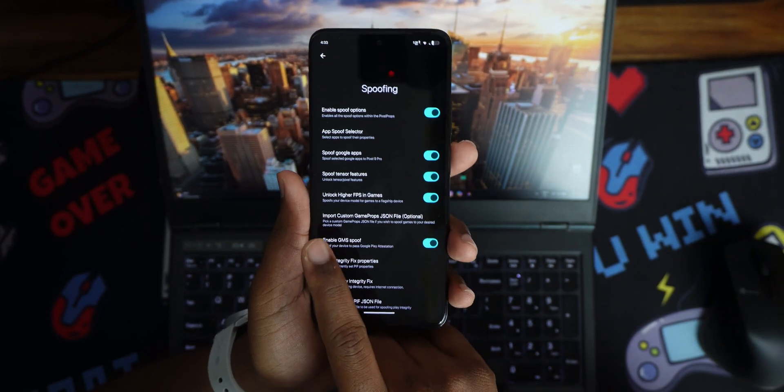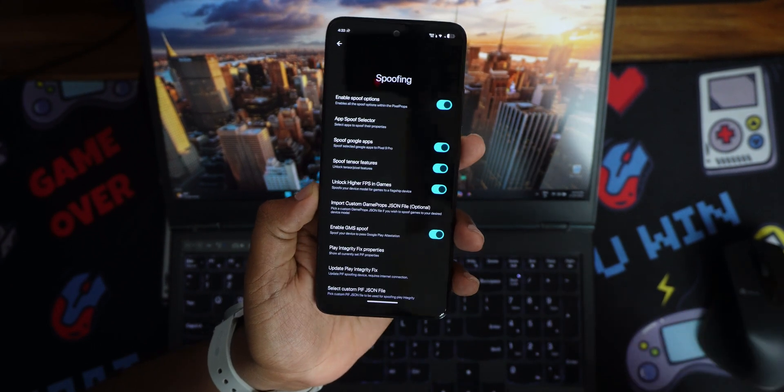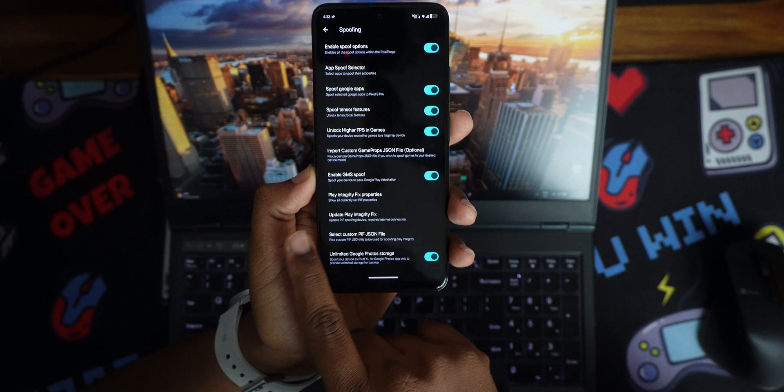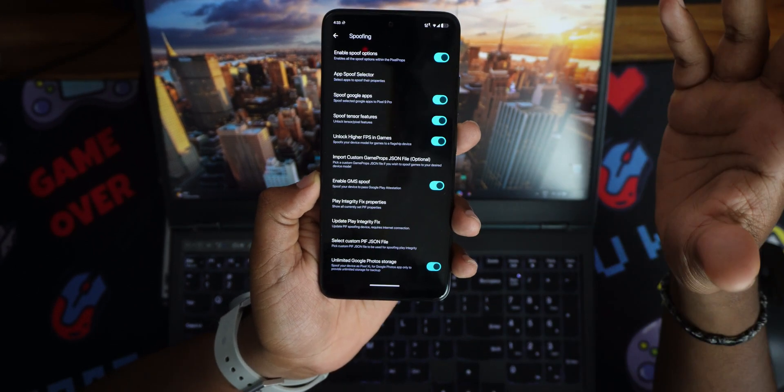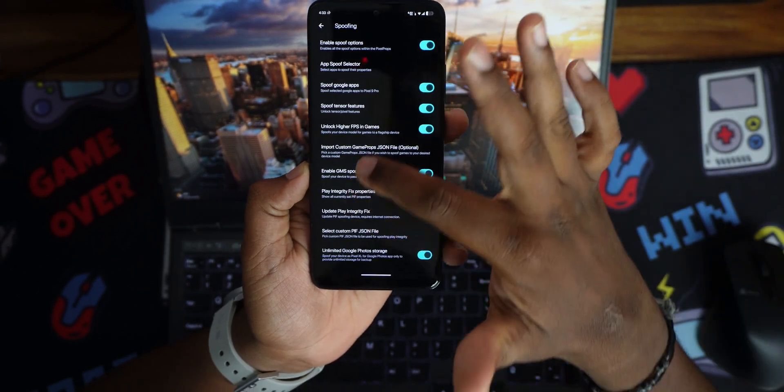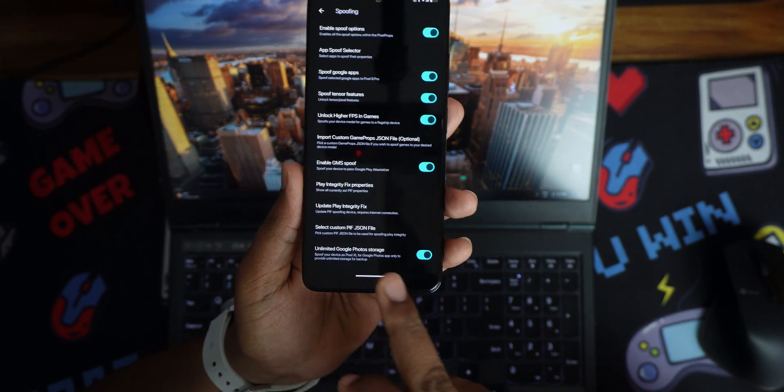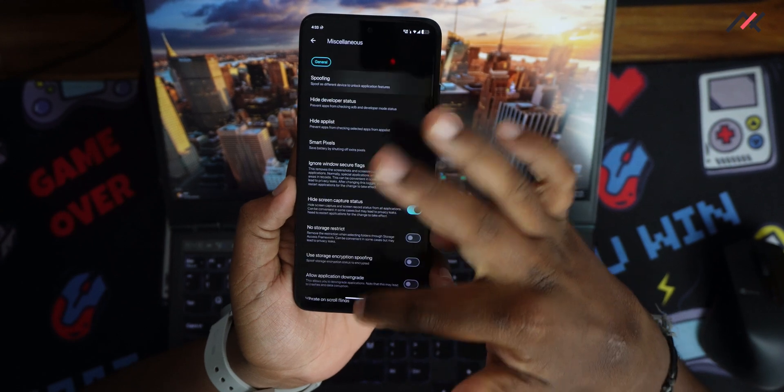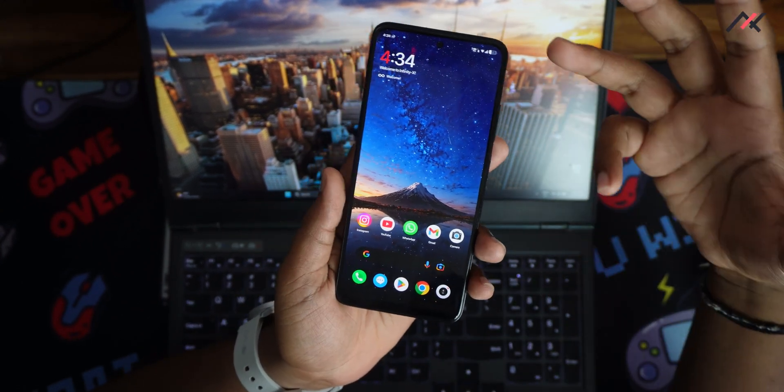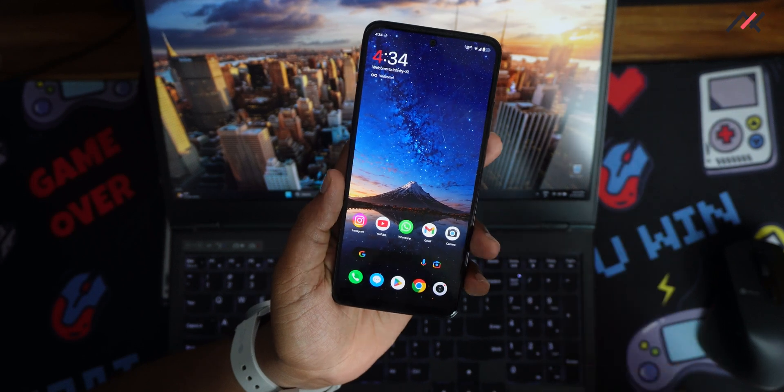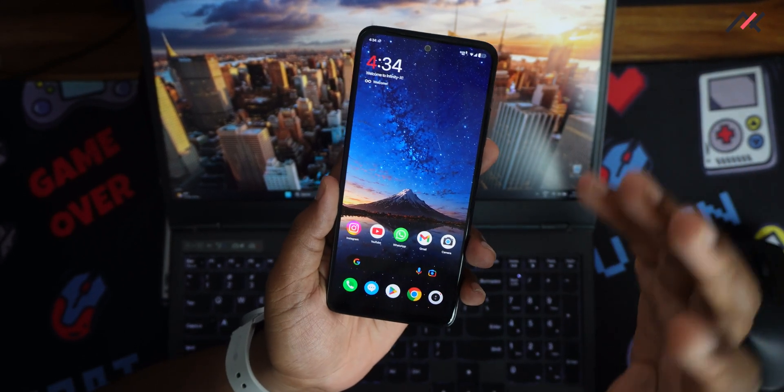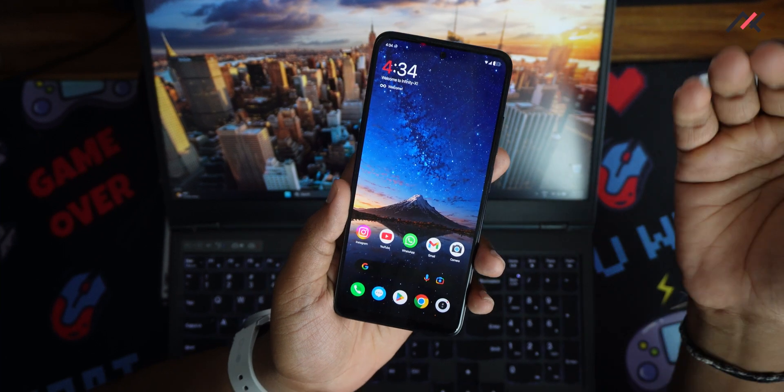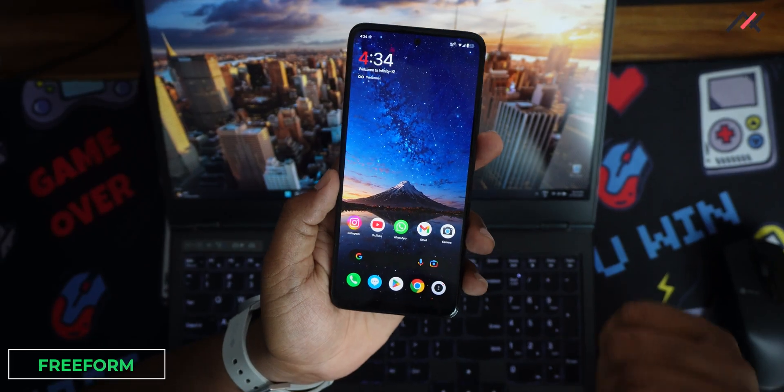You have enable tensor features which will support all the Pixel features in Google apps like photos or something. You have an option to unlock higher FPS in games which is really great, which we'll be going to test. You have the GMS spoof fix which will enable the Google Play certification integrity fix. All the things are there. The better thing is you have unlimited Google Photos storage, which is again great, which will almost make the system feel like it's a Pixel device. I really like this setting. This is one of the biggest advantages of this ROM and the biggest advantage of moving from HyperOS to this custom ROM.